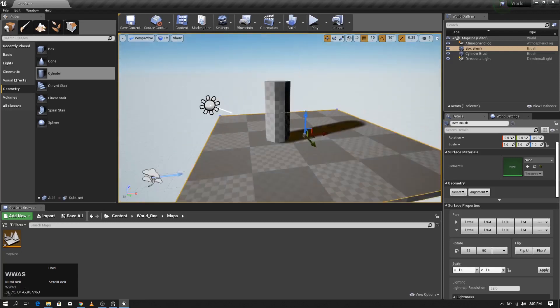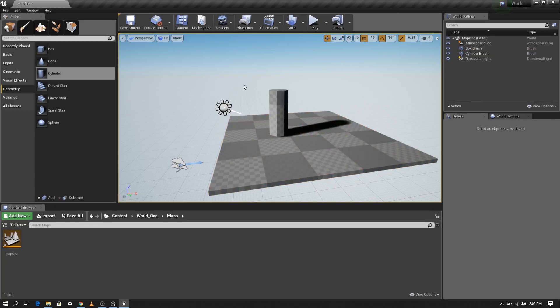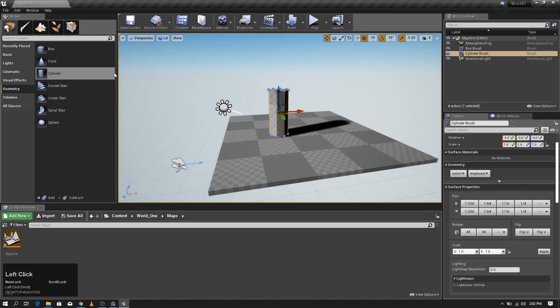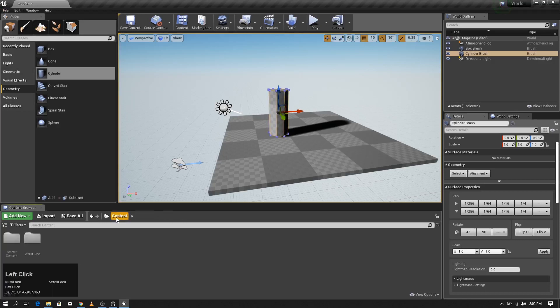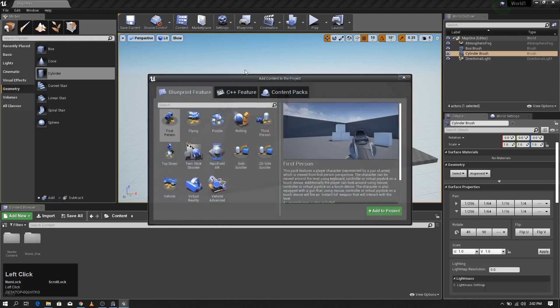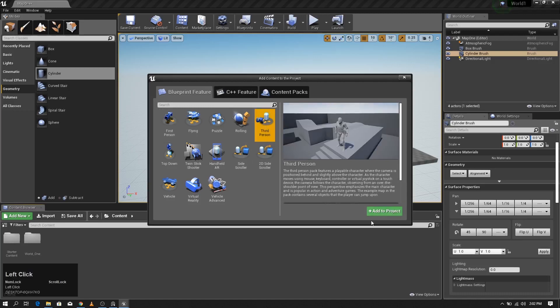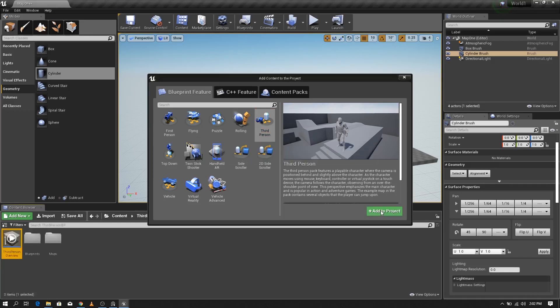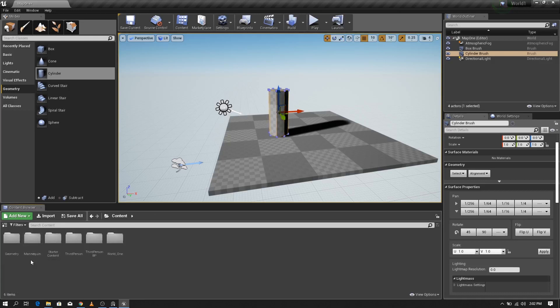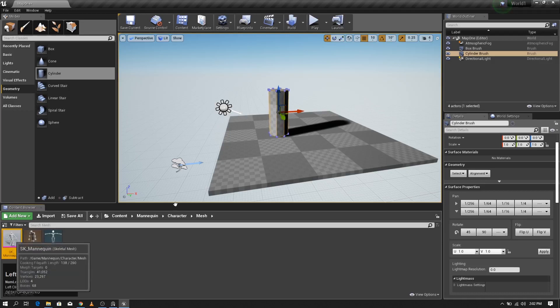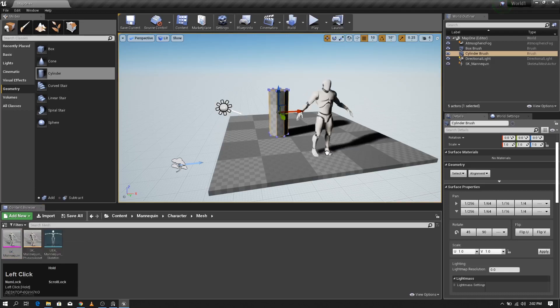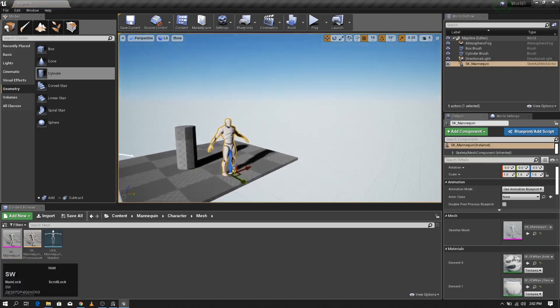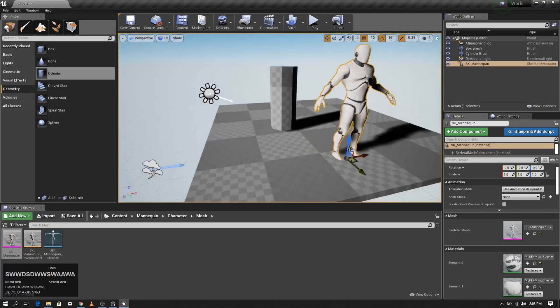The next thing we need is a reference of the scale of the level. To define that, I'm going to add a human character. To add the human character, you don't have any character inside starter content, so I'm going to add the third person content to our level. Now we have this mannequin folder, so I'm going to drag and drop this mannequin here. Now we have some kind of sense about the scale of the level.